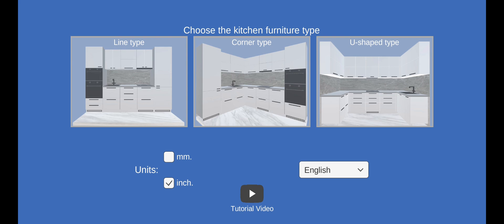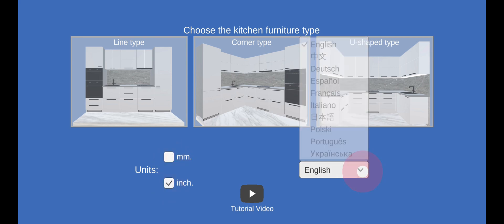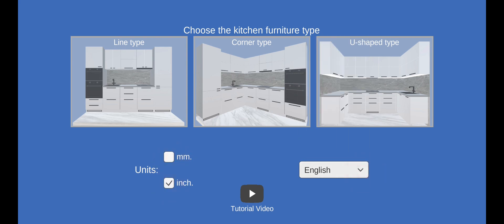In the first scene, you can choose the units of measurement, the language of the prompts, and the specifications.